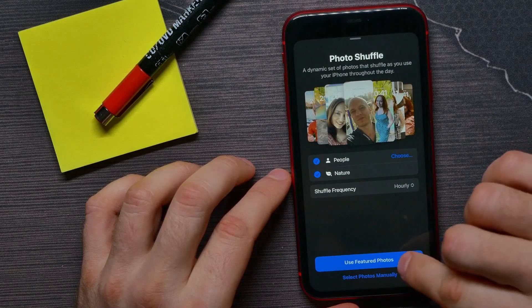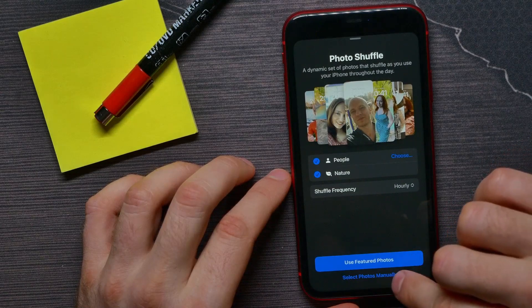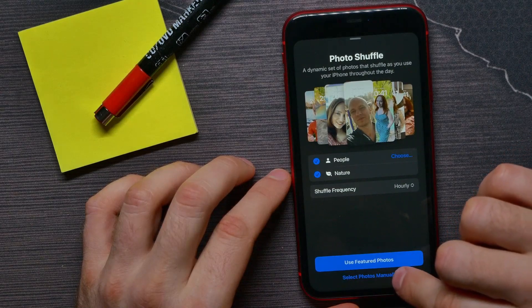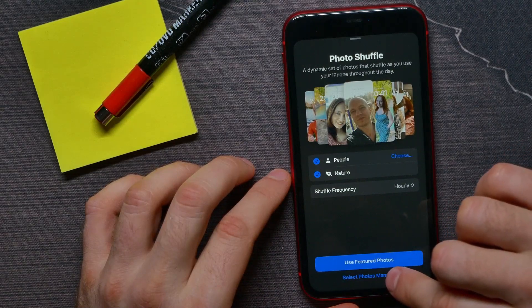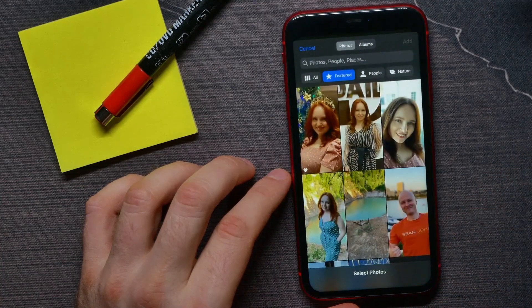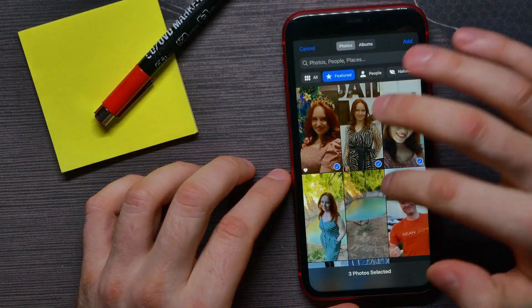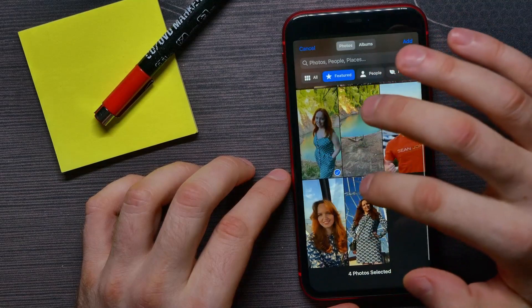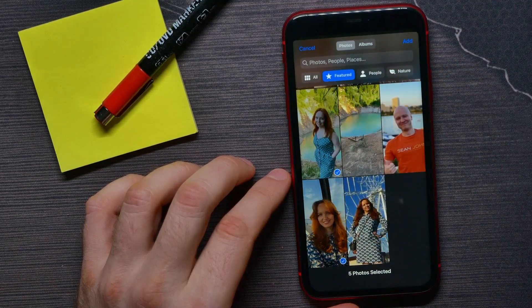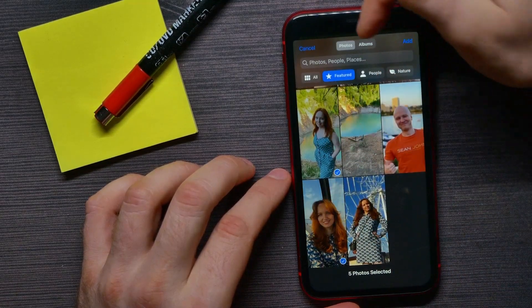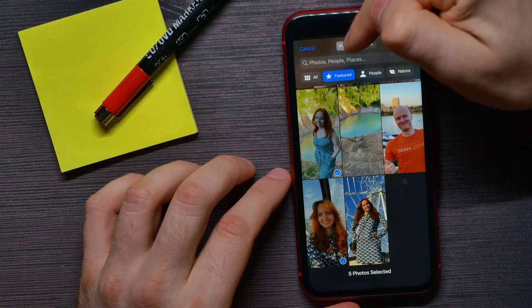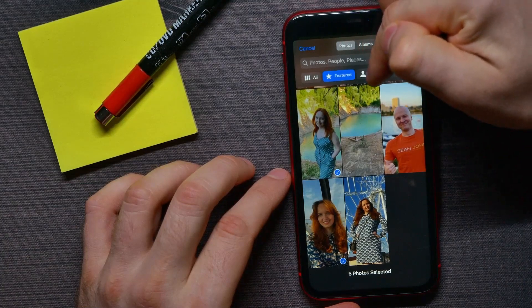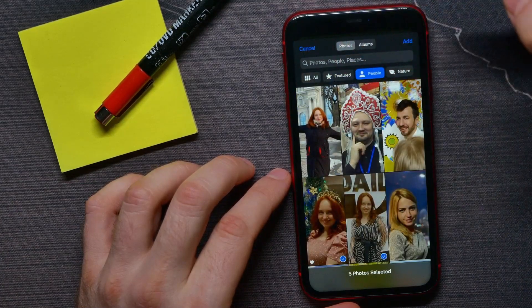I'll show you the second way. Now just select photos that you want to use. Also here you can switch between photos, albums, people, nature, and so on, and then just tap on Add.